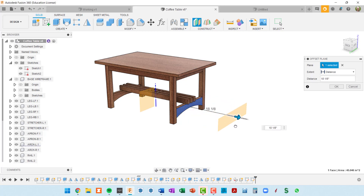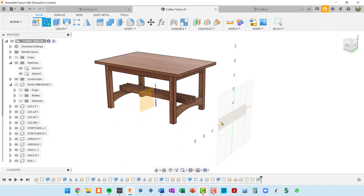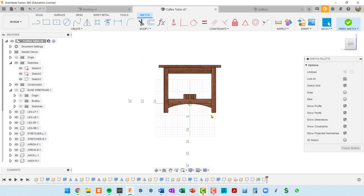I'll just offset this a little bit and I'm going to use that plane to do my sketch on. So I'll create a sketch and click on this plane.